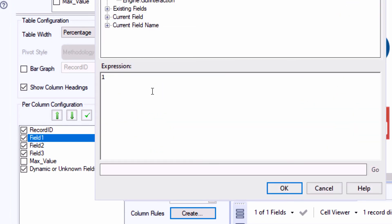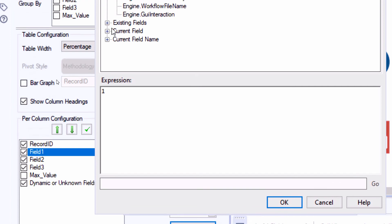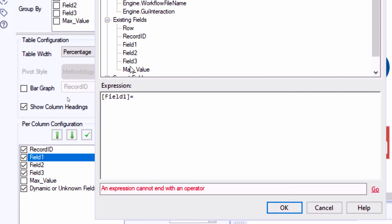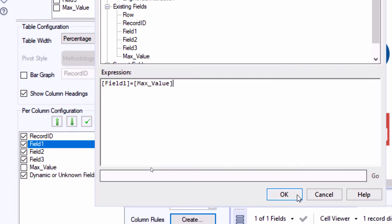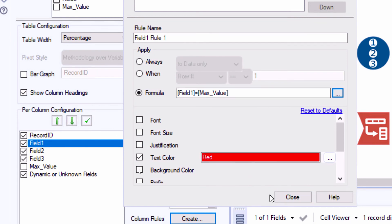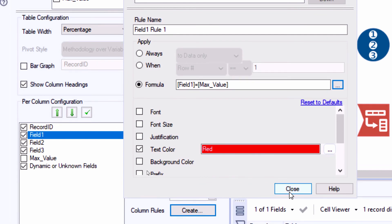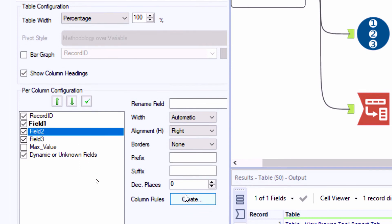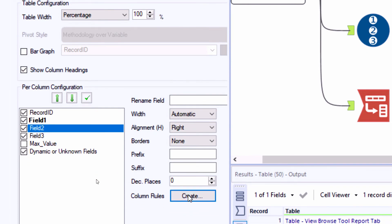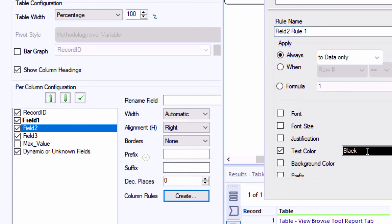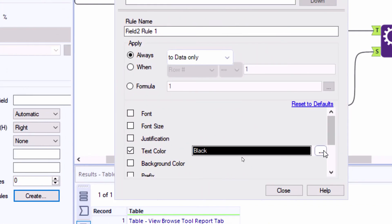And you'll see that when we hit the three little dots, it opens up an expression editor. And we have all of our existing fields available for us to reference. So for field one, I want to change the text to red when field one equals the max value. Let's go ahead and hit close. You'll see that field one, the reference is now bolded in your per column configuration listing. So that tells us that there is a column rule set for that column.